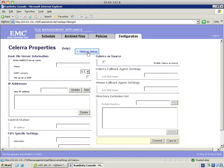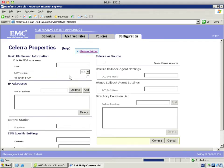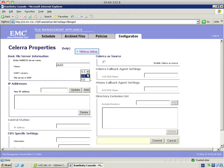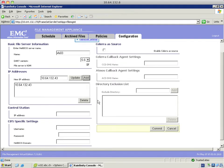I'm going to select the file mover settings first. In here I put in the username RFFM, the one that I created on Celera and put in the corresponding password. In the basic file server information I now enter the file server name which is VFS03. I choose the correct start version. The file server is a virtual data mover. I hit update in the IP address and it does an NS lookup and I add that IP address.